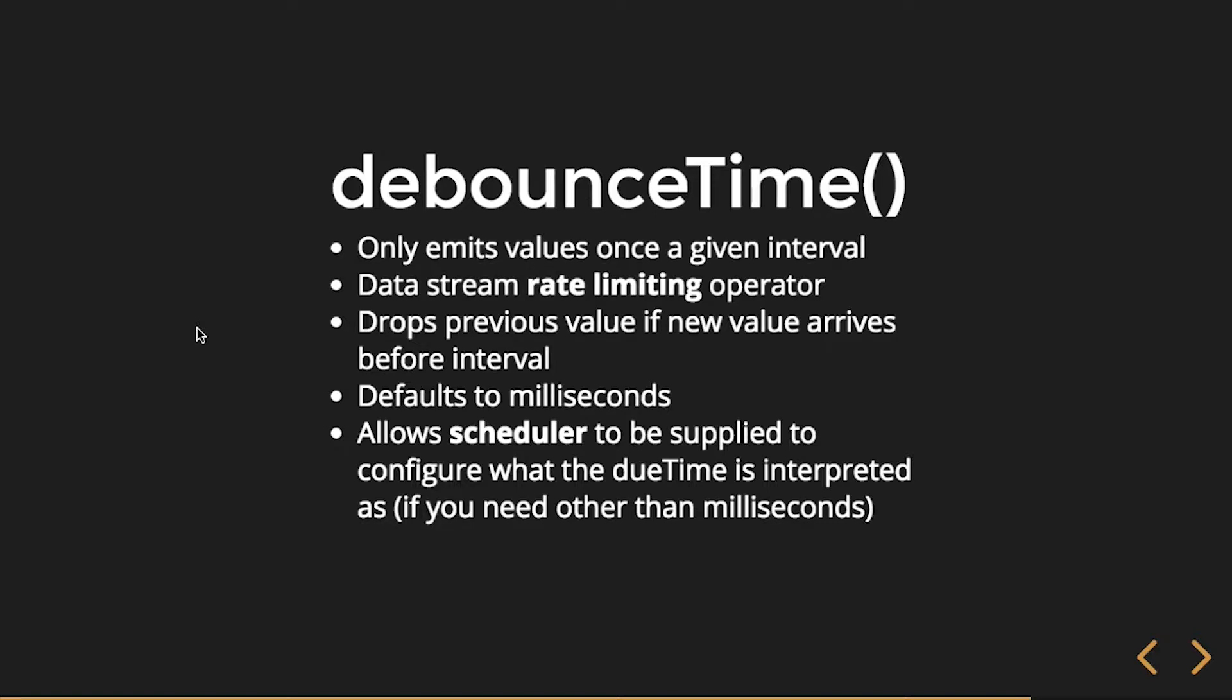Only emits values once a given interval is passed. It drops any previous values if new values arrive before that interval is passed. Defaults to milliseconds, so you saw in the example we were using 500 milliseconds.